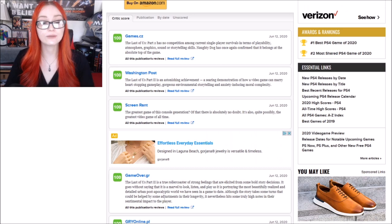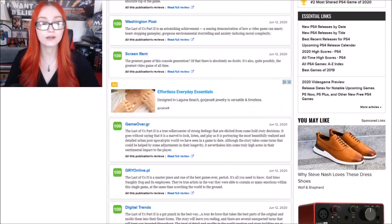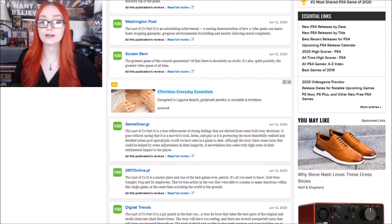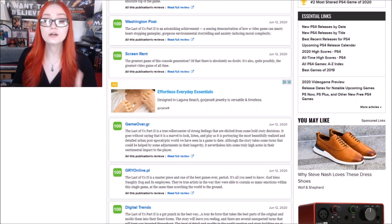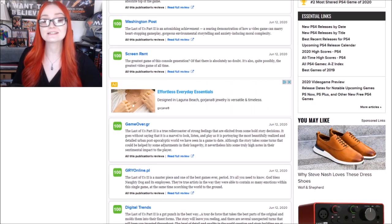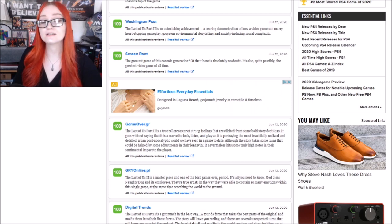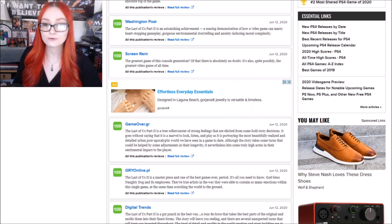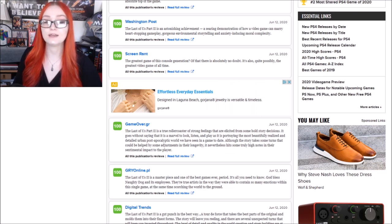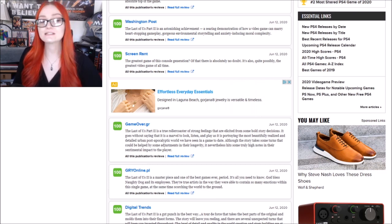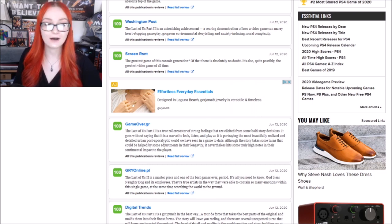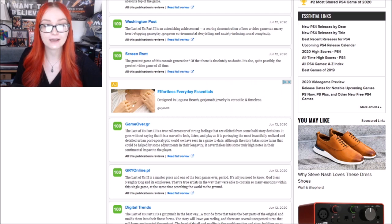We have another one. Screen Rant. 100%. The greatest game of this console's generation? Of that there is absolutely no doubt. It's also, quite possibly, the greatest video game of all time.